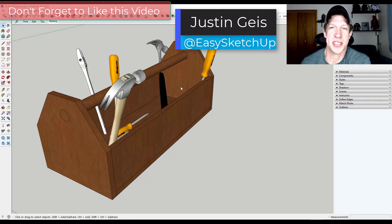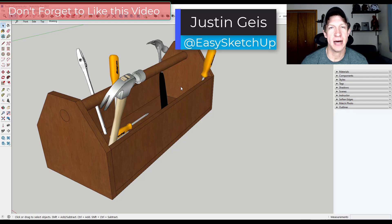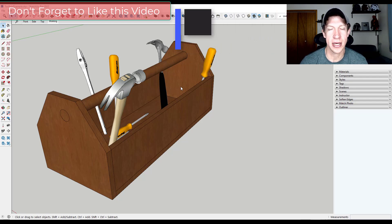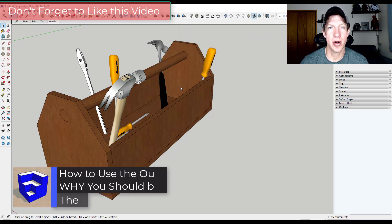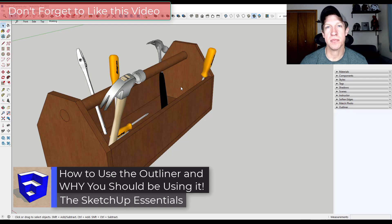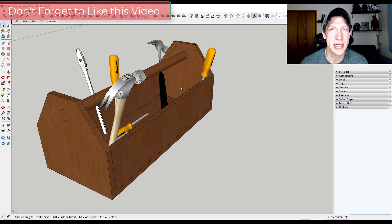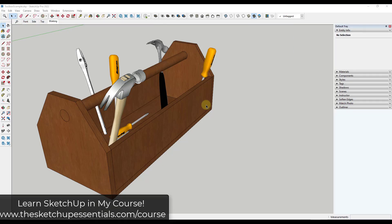What's up guys? Justin here with SketchUpEssentials.com. In today's video we're going to talk about how to use the Outliner in order to organize your model. This can be massively important for your speed working in SketchUp moving forward. Let's go ahead and jump into it.